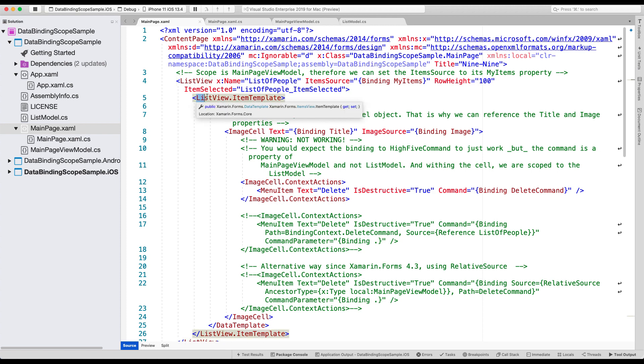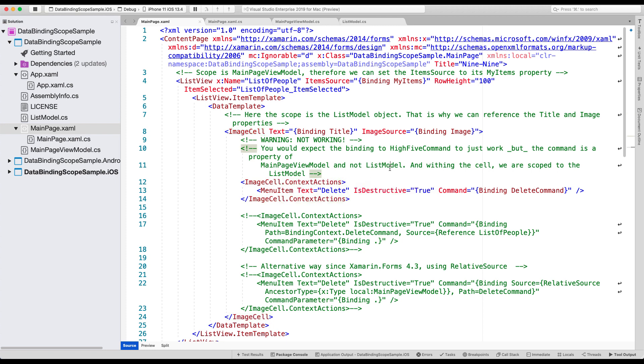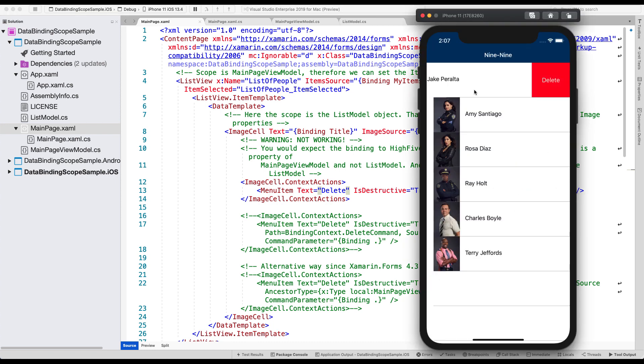And then inside that list view, we are using an item template. And we're using a simple built-in image cell. So that's built into Xamarin.Forms. It shows you an image and some text. And in that image cell, we have this context action set up with a menu item delete. And that's what this video is all about, right?